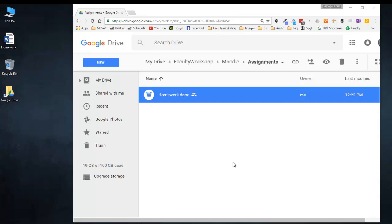In this video, I'm going to show you how to take a shared file on your Google Drive and replace it without actually replacing the shareable link.